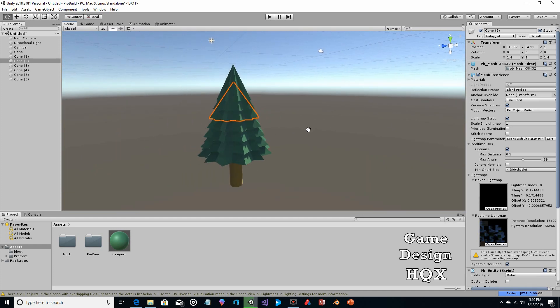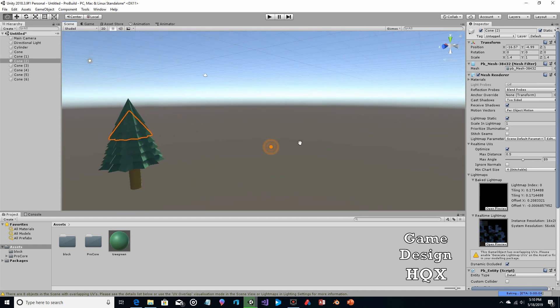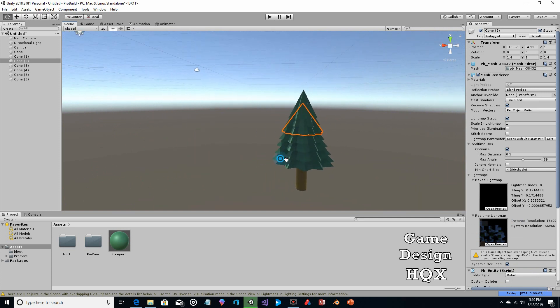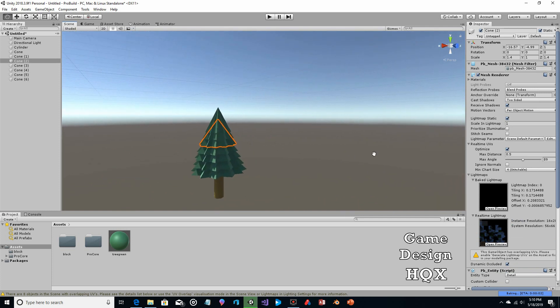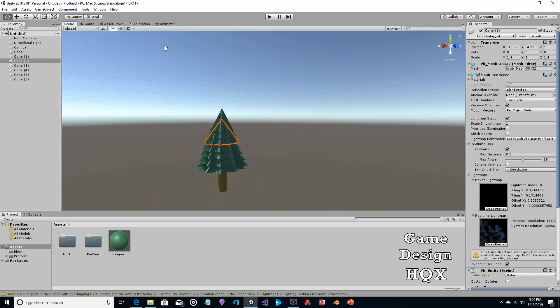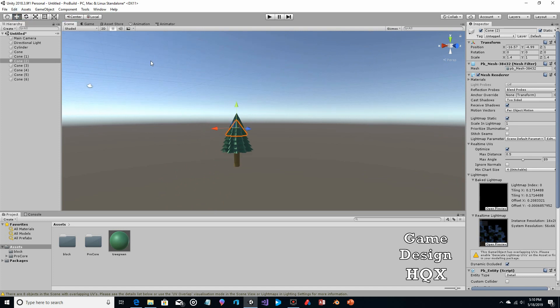You might stop here and say that looks good. But you have all the cones lined up in a row — you may not want that. So what you might do is rotate each one.